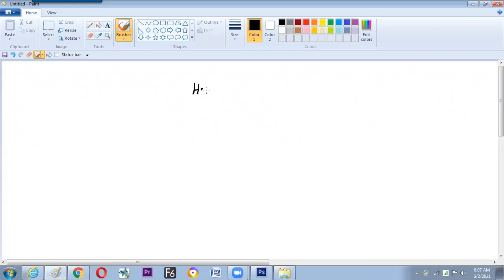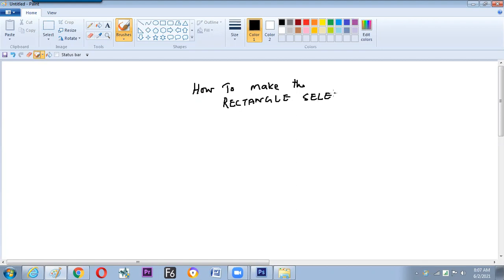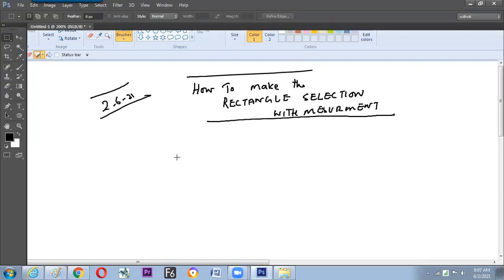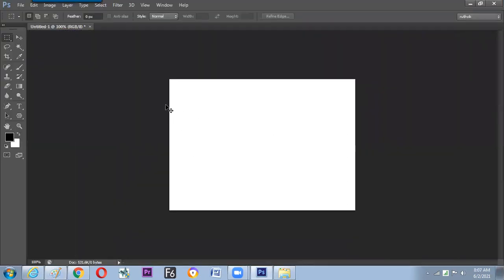Our topic is how to make the rectangle selection with measurement. We have done three hand drawings, but let us take one question and one answer. If the client asks to make the canvas divided into two parts and fill two different colors, this is the requirement.